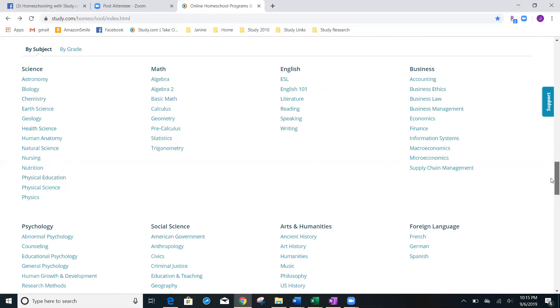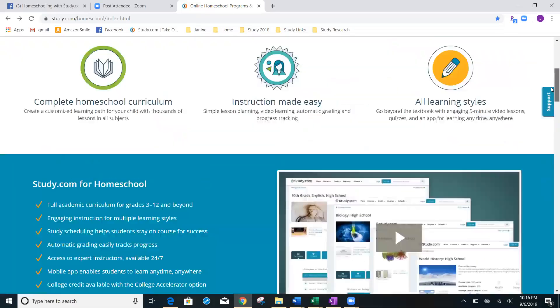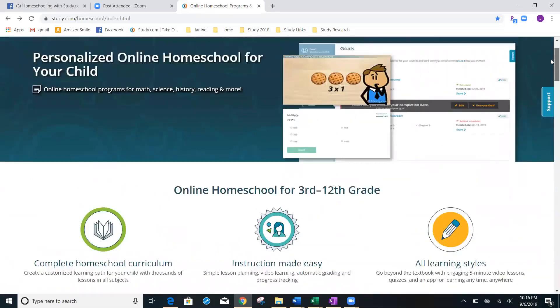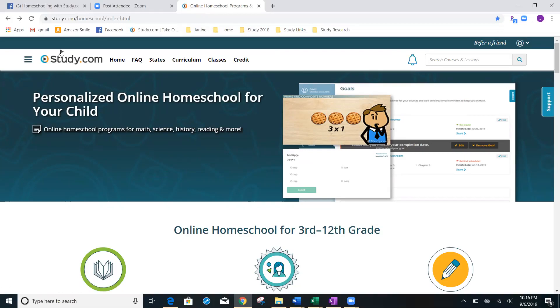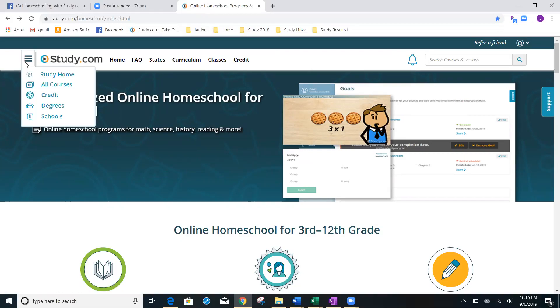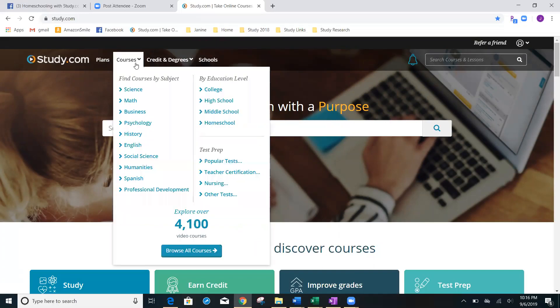We're going to go back up to the main page. Let's scroll up to the top. We're going to go over here and click on study.com. Just kidding. We're going to click study home. Here you're on just the study.com main page. We're going to click on courses.